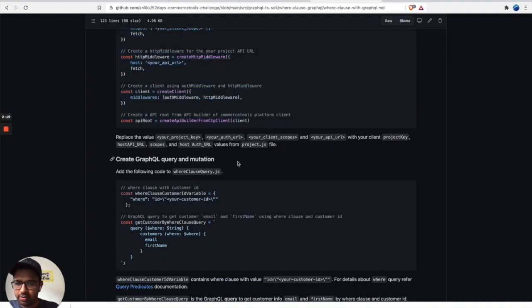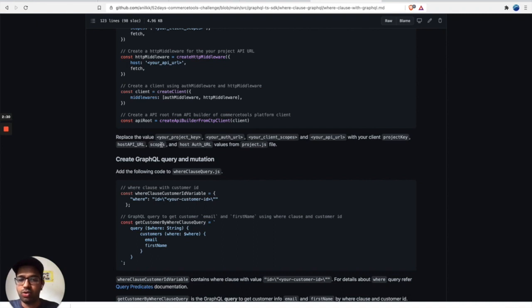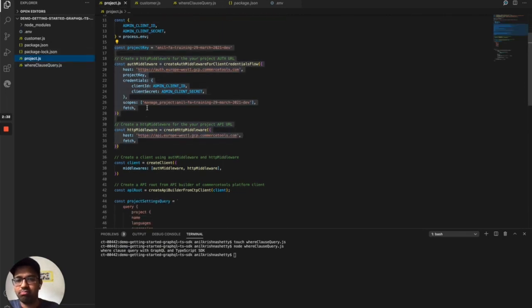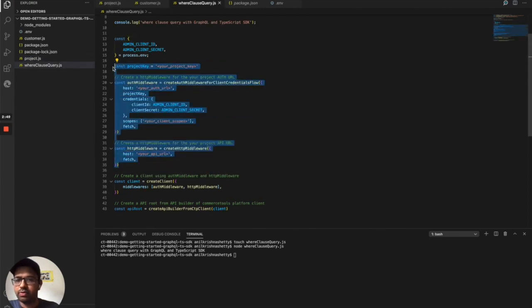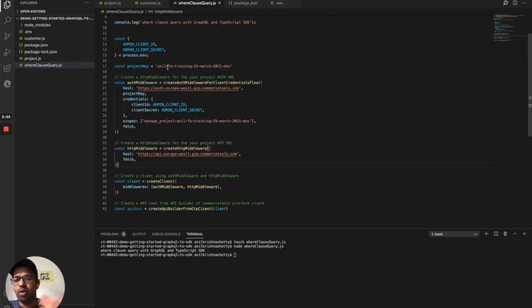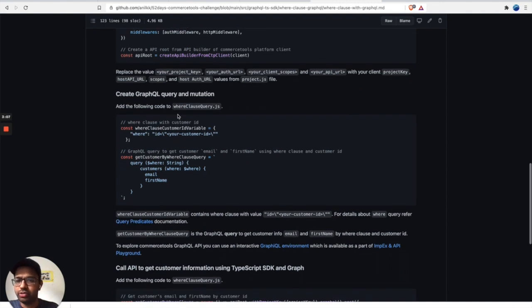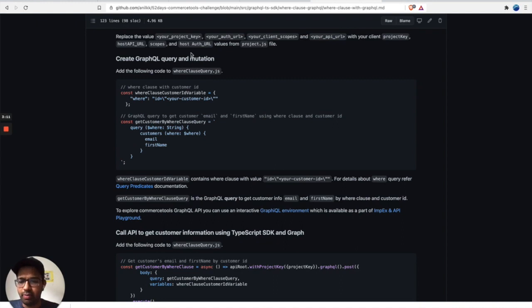Replace the values — your project key, auth URL, client scopes, and API URL — with the values from your project.js file. I'm going to replace those now. I already have those values created: auth URL, API URL, scopes, and my project key. The setup is done and now I'll create the GraphQL query.